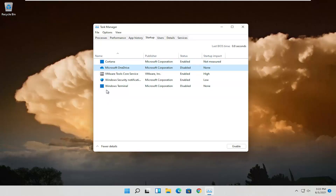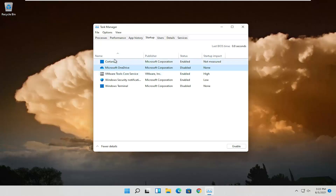Generally speaking everything else can be turned off. You're not actually uninstalling or disabling them — you're just removing them from booting up every time your computer turns on, which should definitely improve the boot up time. You can still open the applications; it's not like we're removing them. If you ever change your mind, you can come back in here and re-enable them by selecting the program and then selecting Enable. That's the first thing I recommend trying.